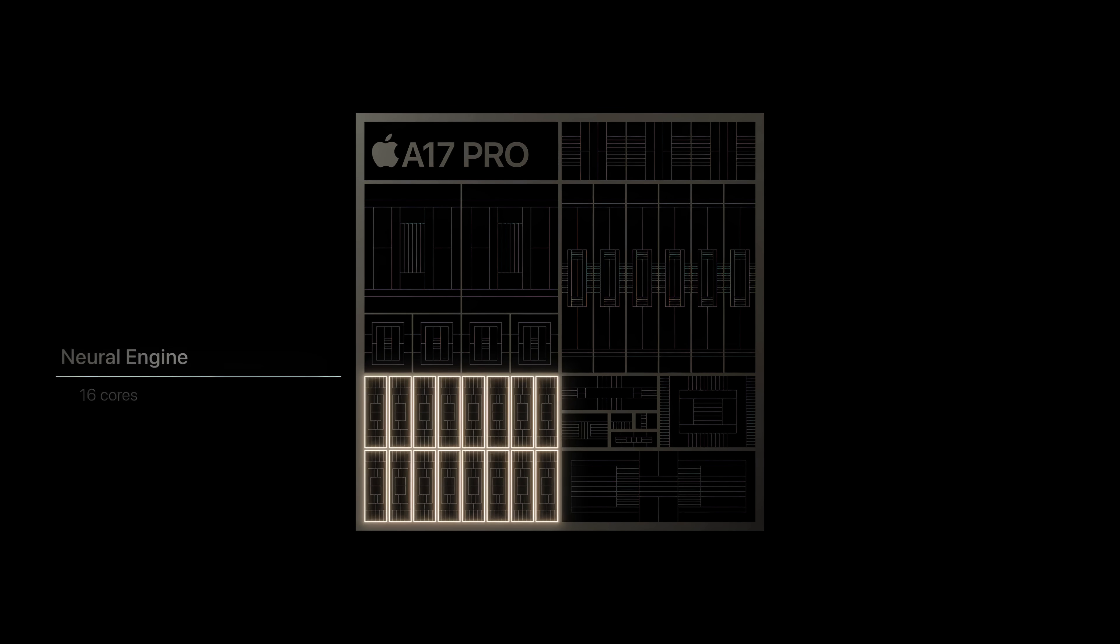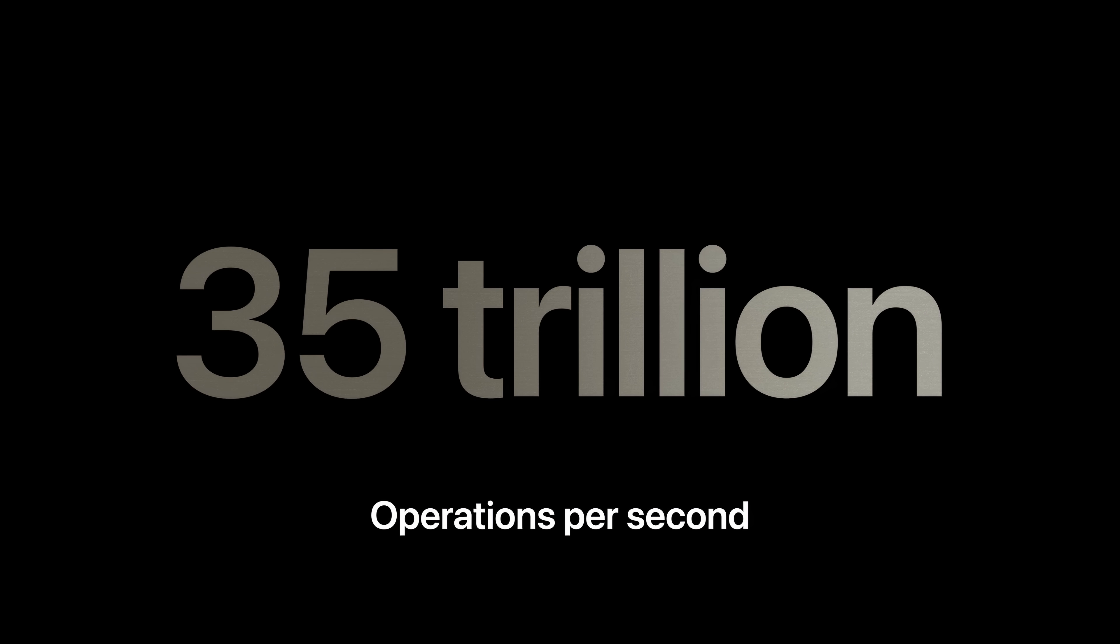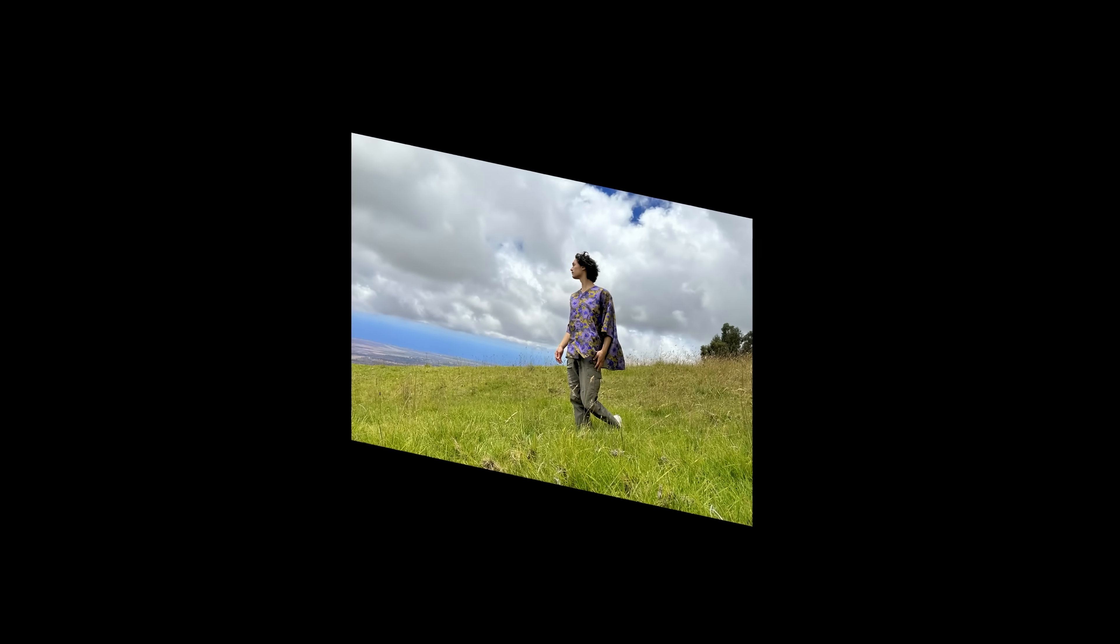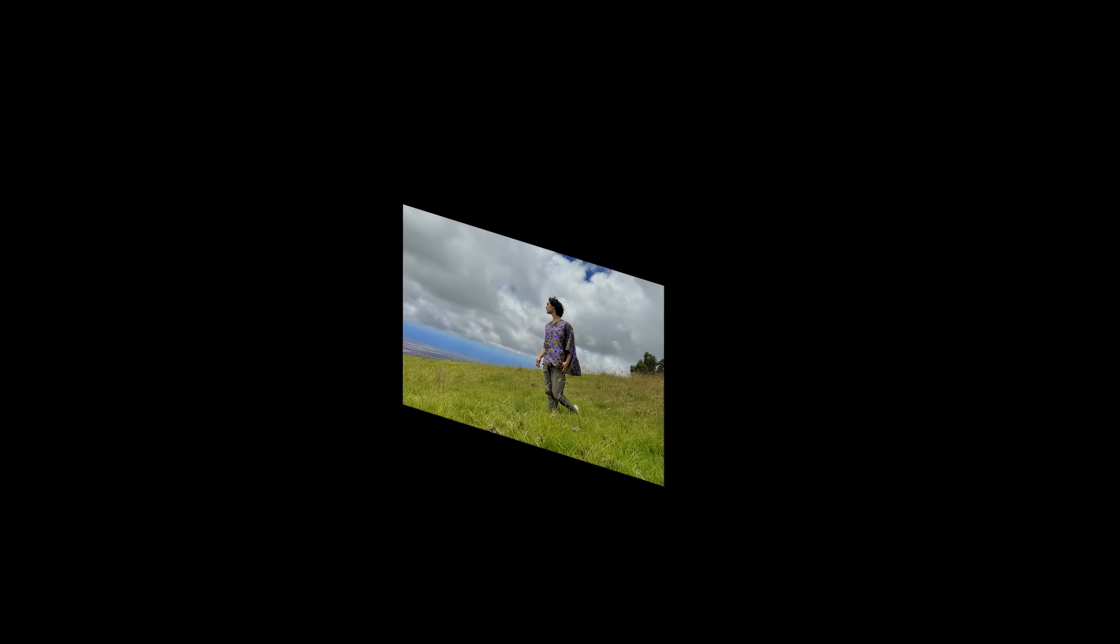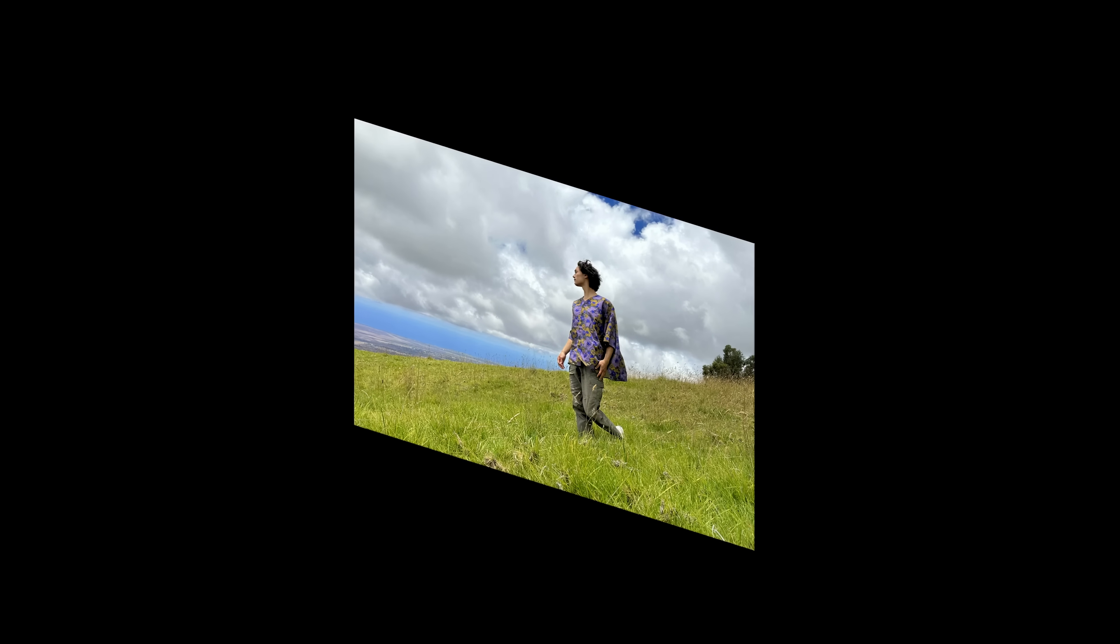To come back to the ANE and what the hell it's used for, I have a good example. Core ML is the foundation of Apple's computational photography. As everyone hopefully is aware today, when you snap a photo, there's no longer anything such as no filters, and billions of operations are performed to produce the image.